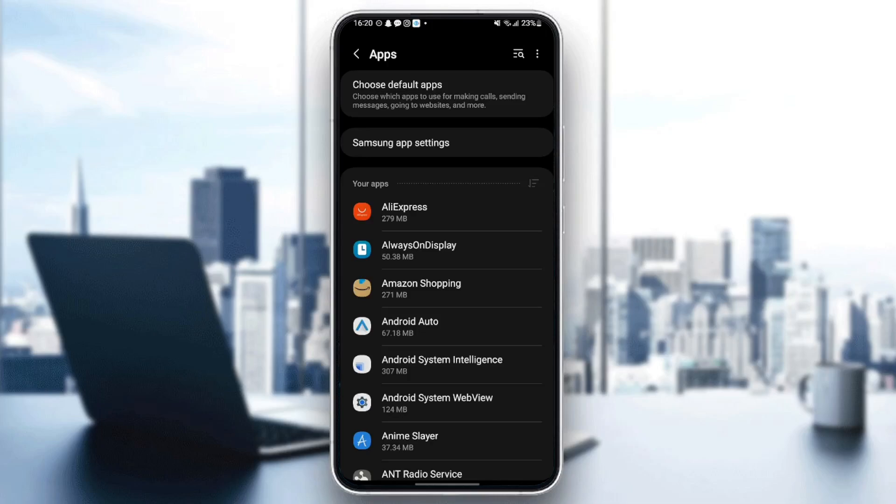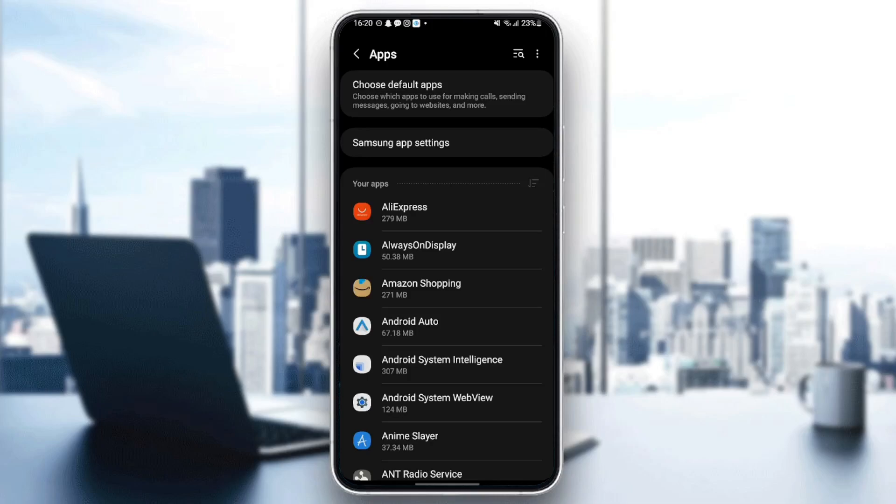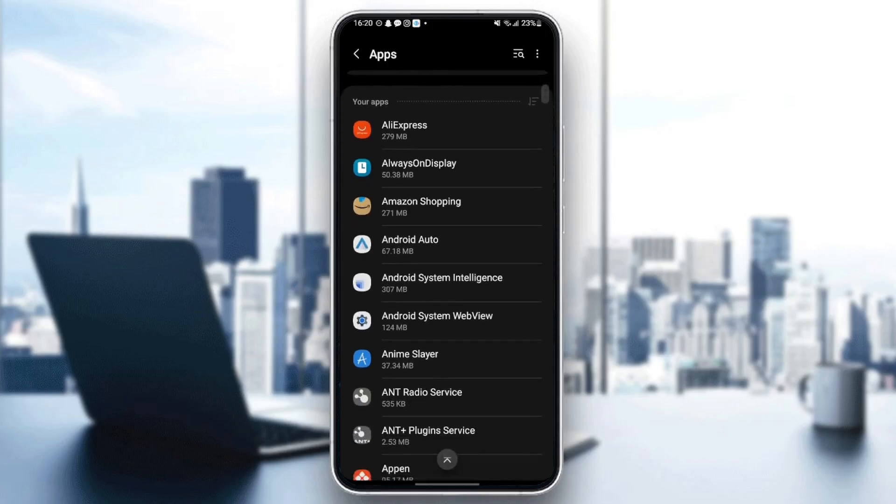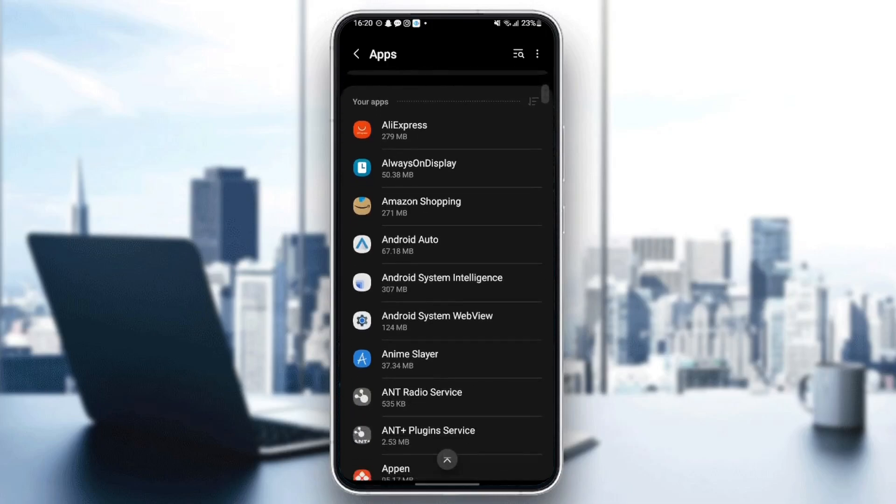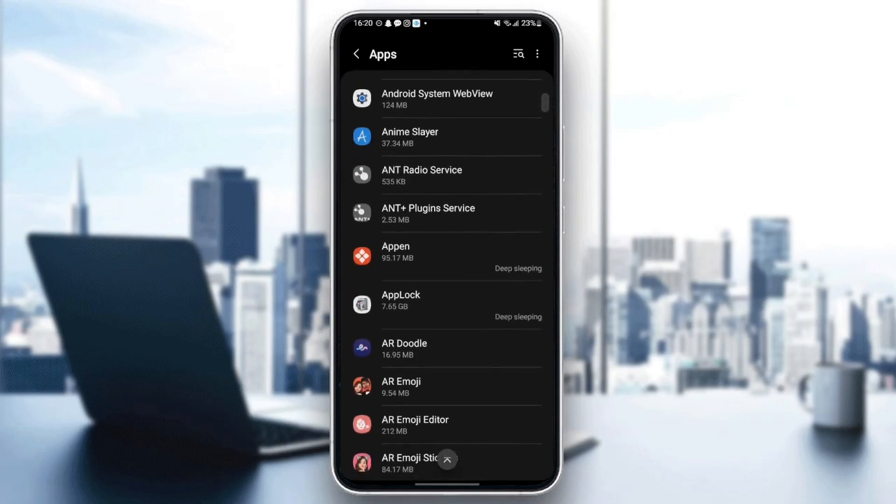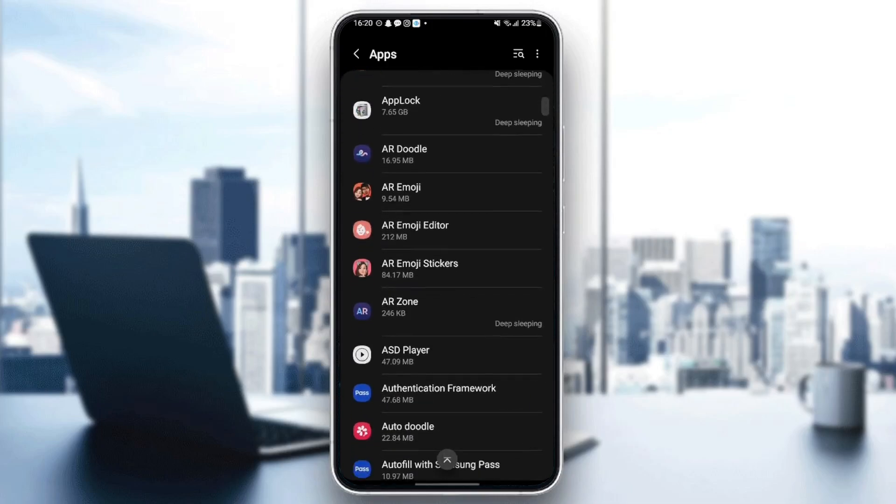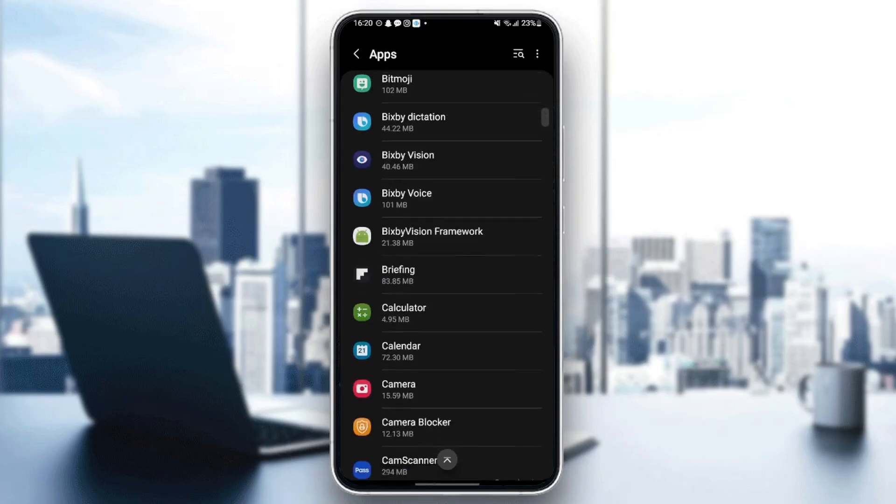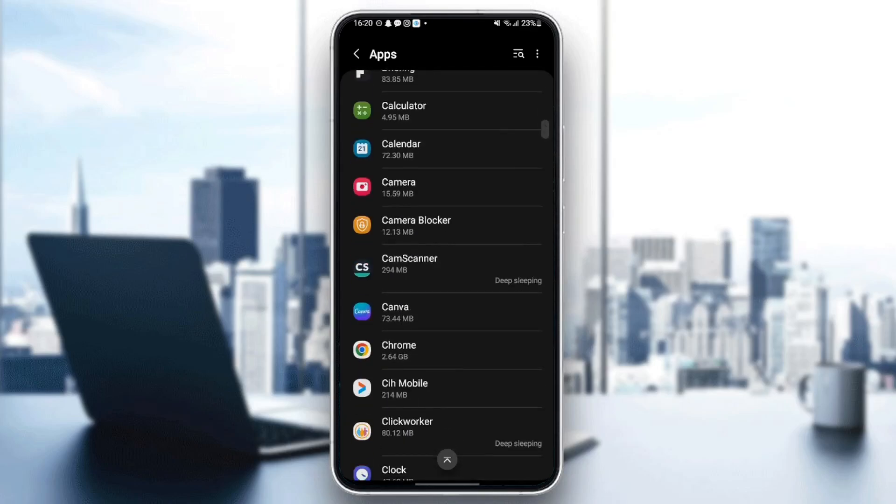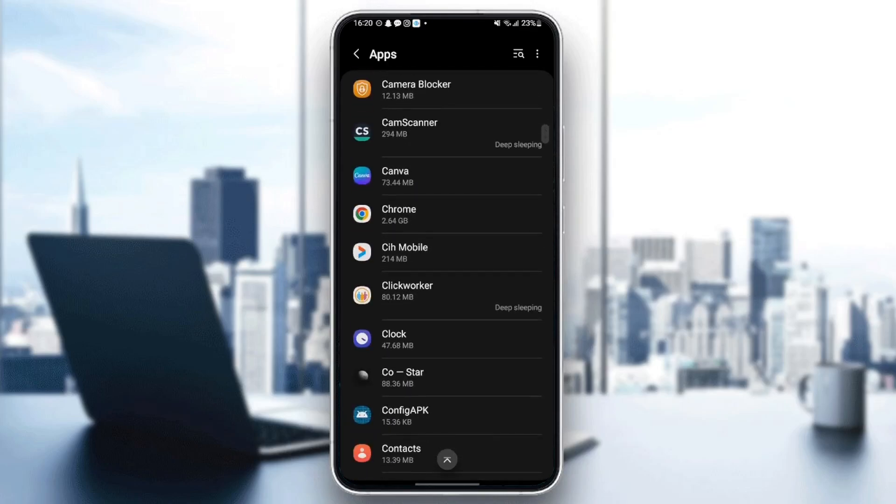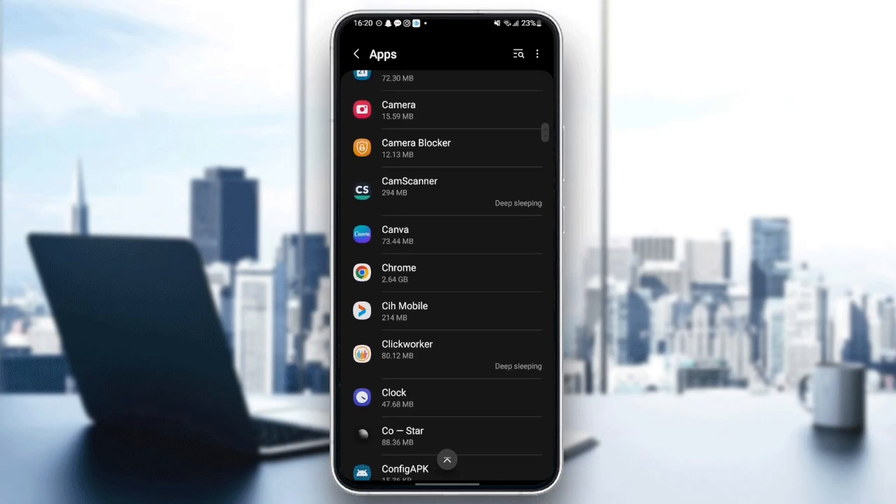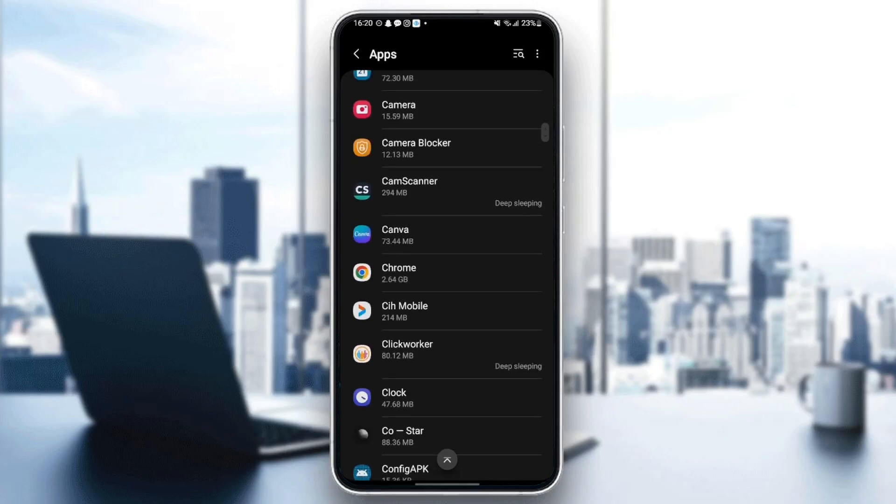Once you find it, just click and then once you're here you're going to find all of the applications installed on your phone. So all you need to do right now is scroll down until you find Canva. So just keep searching until you find this. Once you find it, just click on it.